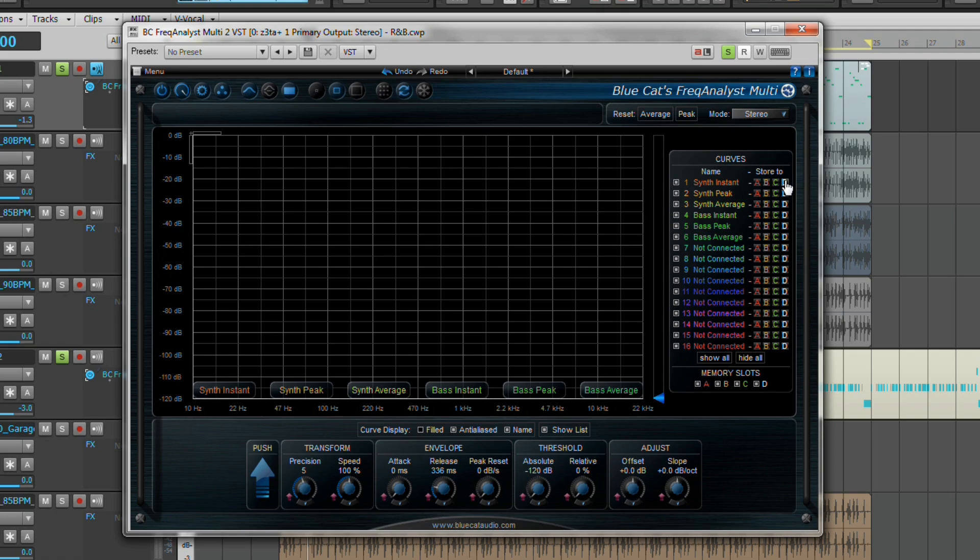The same applies. The analyst can point you in the right direction, sometimes with pinpoint accuracy such as this one, but it still needs you behind the desk listening and making the right decisions.